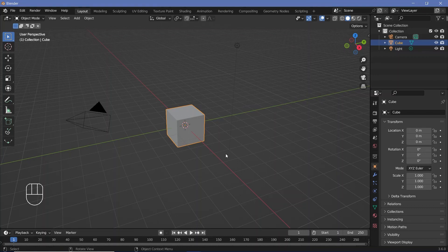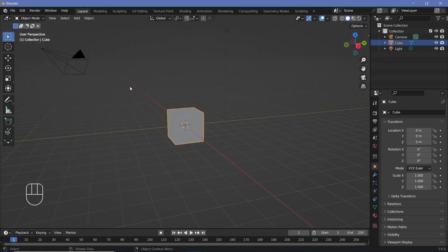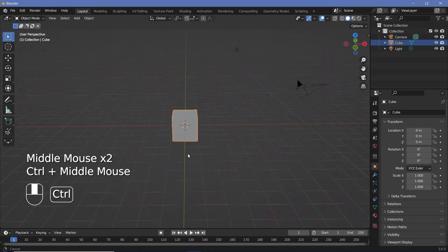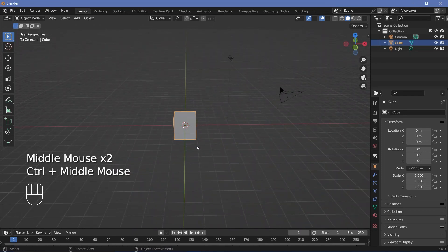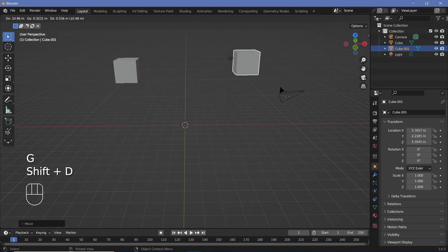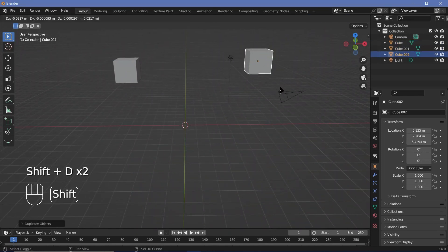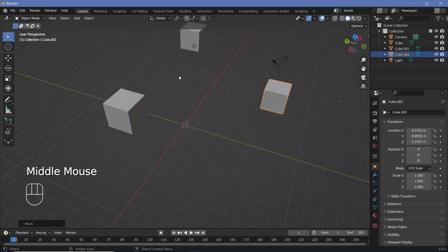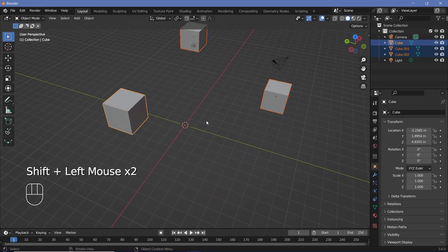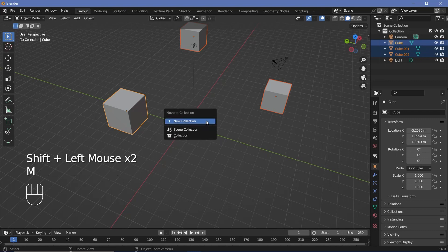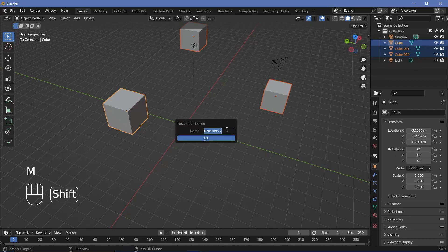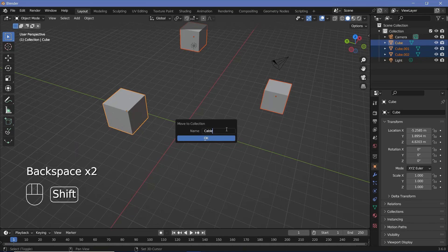In our default scene, the first thing we need to do is create objects from which the wires will fall. Let's use the default cube, press G to move it around, and press Shift+D to add a few more. We need to place all of these objects within a single collection, so let's Shift-select all of them, press M, choose new collection, and name it — I'll call this 'wire cable emitters'.